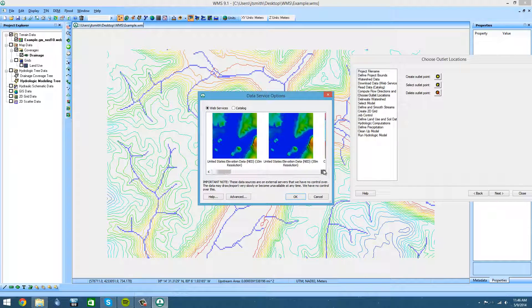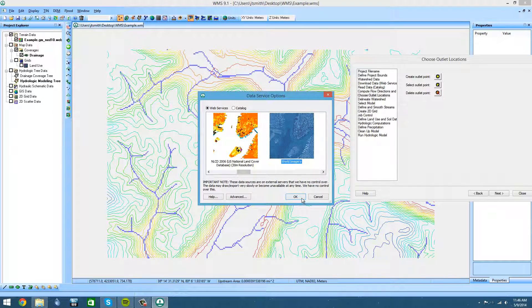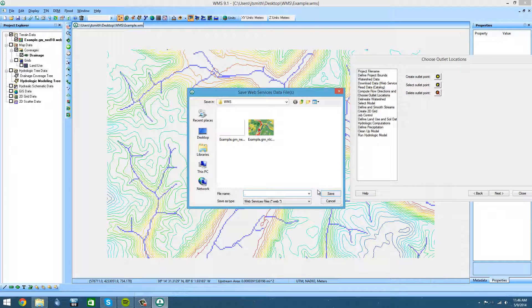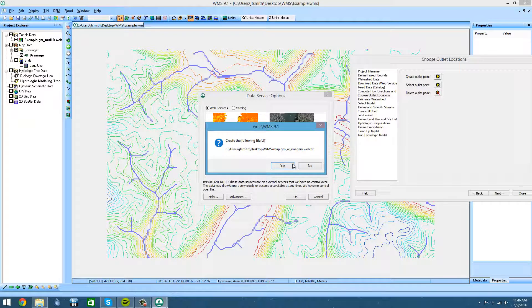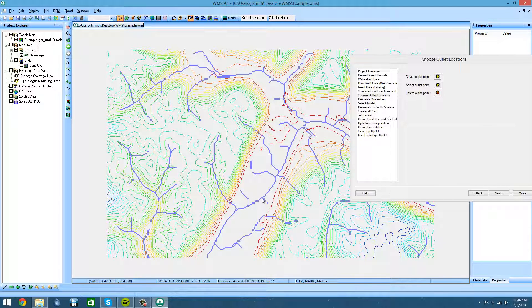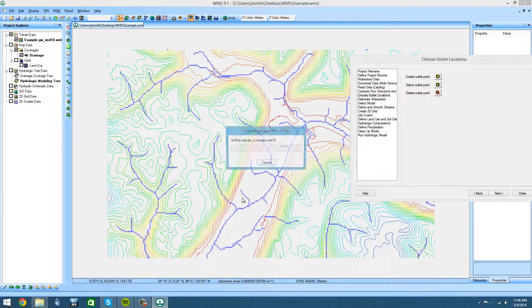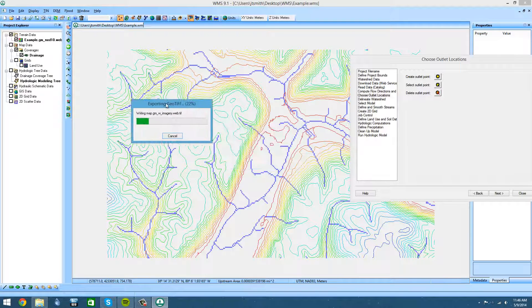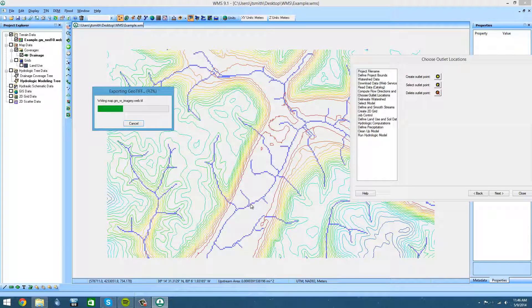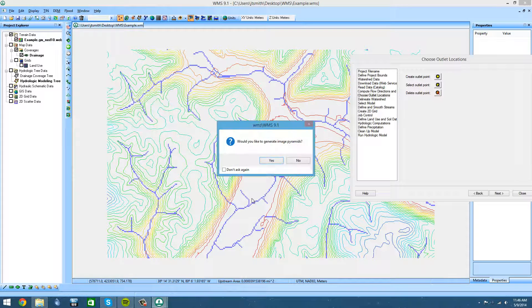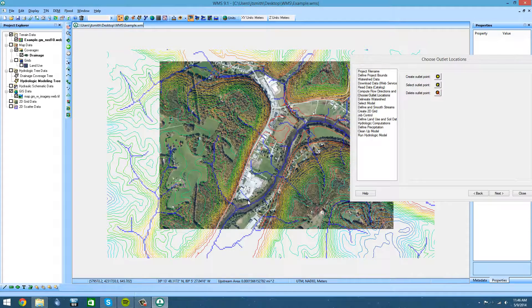Now we're going to need to choose our discharge point. Let me bring up a map to show you the area. This is the area we're looking at here. We're going to make this location down here our discharge point, and we're going to want to incorporate all of these small streamlines along the way.